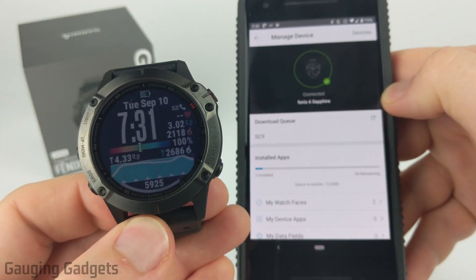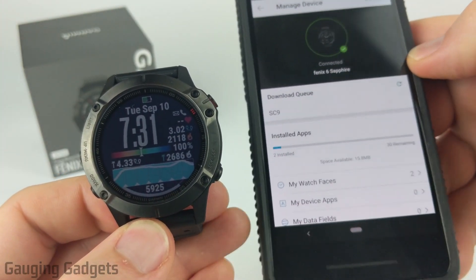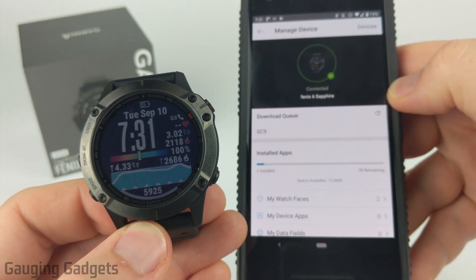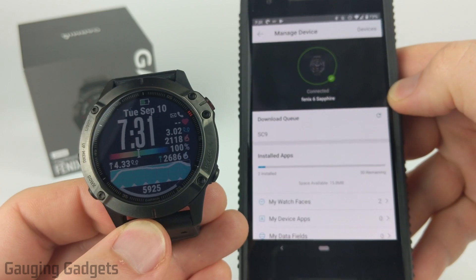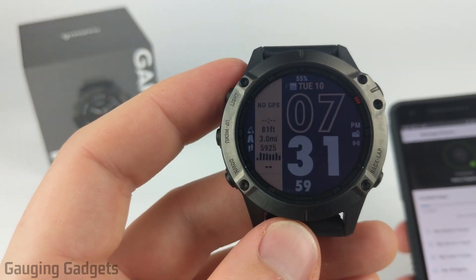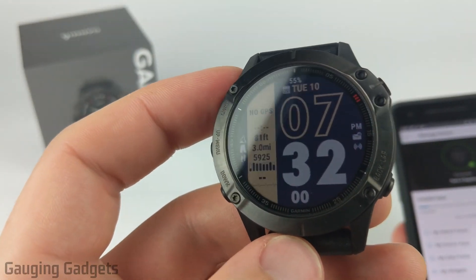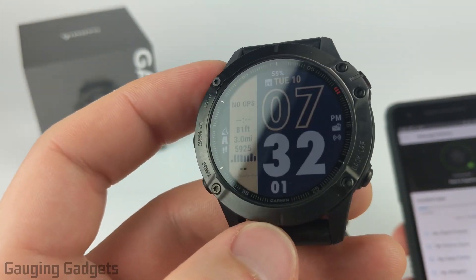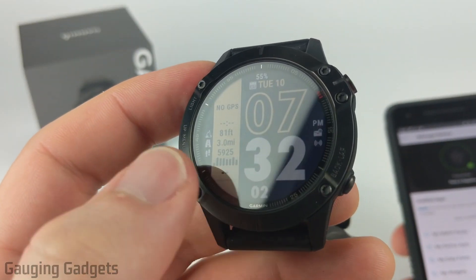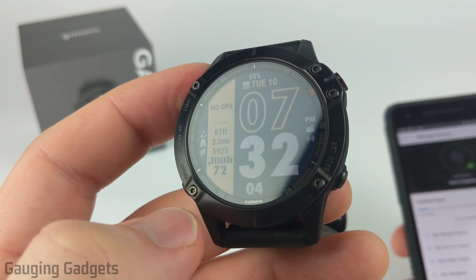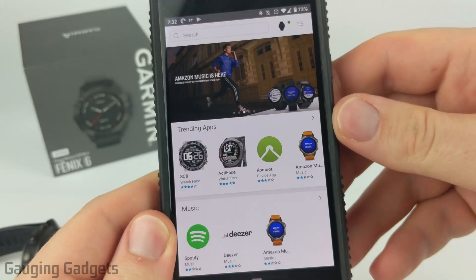Another way to tell if it's been downloaded is that your watch will automatically change to that watch face. As you can see, the watch face has now been installed — really cool looking with lots of data including a graph.